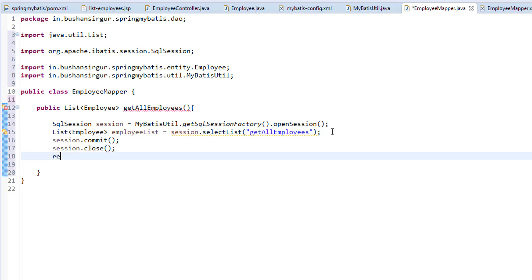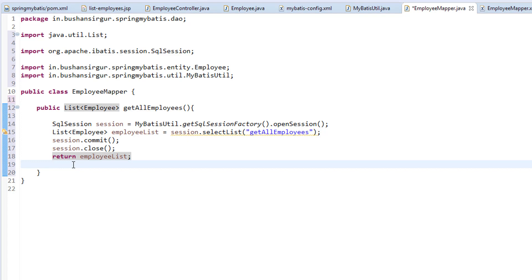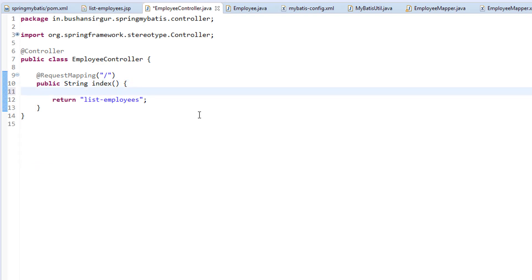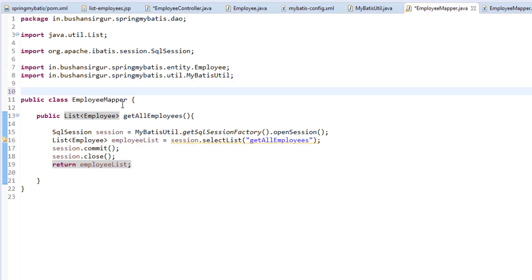And I'm going to close the session. And finally, we are going to return the employee list. Let's save this. In our employee controller, we are going to print the employee list. So before that we need to add repository to our employee mapper.